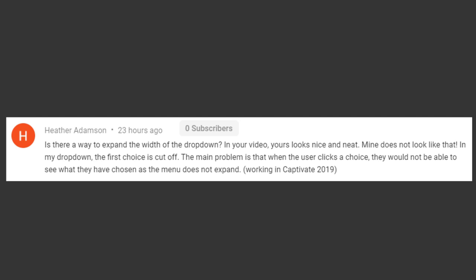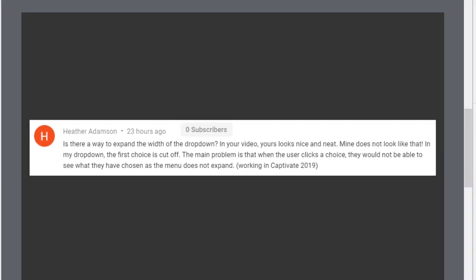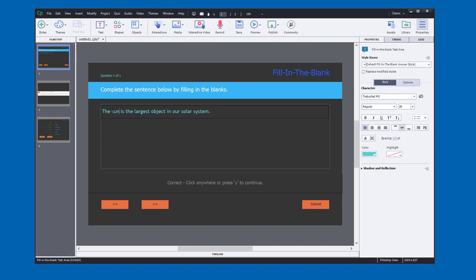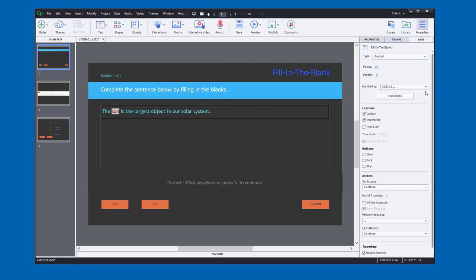Here's an example. This is complete the sentence below by filling in the blanks. We're going to mark sun as the blank here. It's a really short word obviously, and the distractors I'm going to choose are going to be extra long. So we'll first of all demonstrate the issue that you're experiencing here.